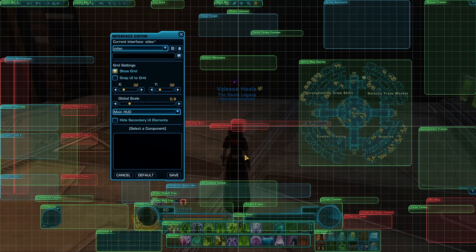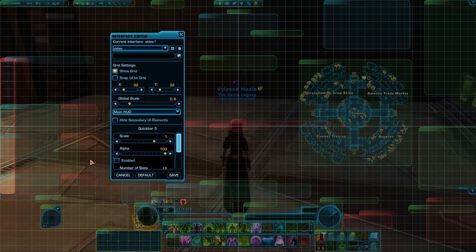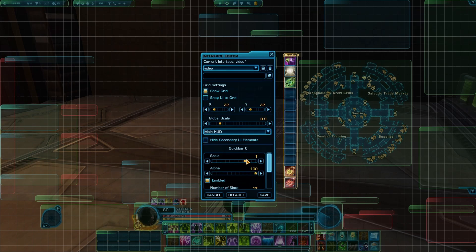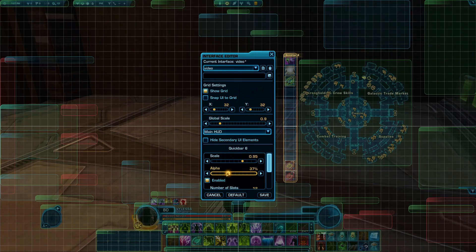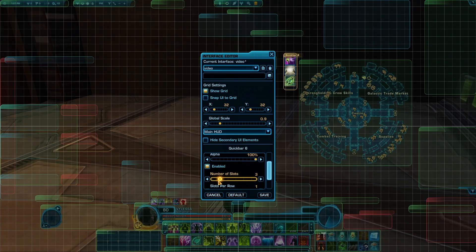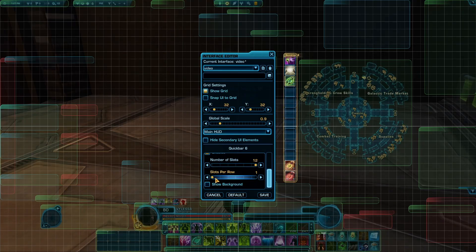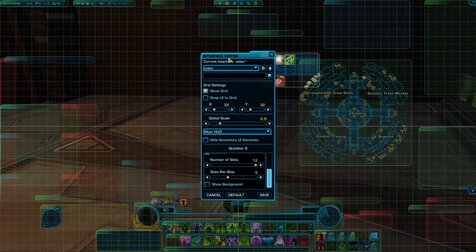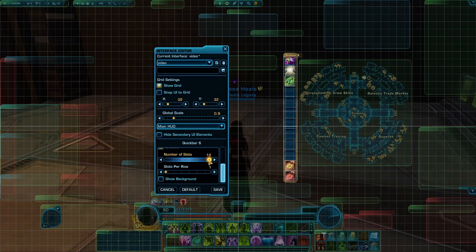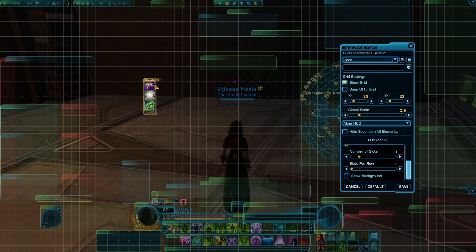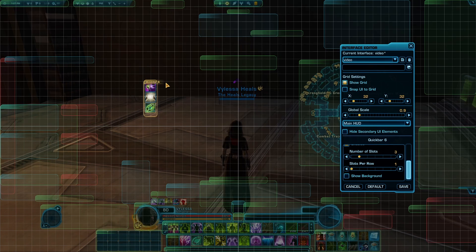Next we're going to look at our quick bars. We have six quick bars, and if you can't find your fifth and sixth quick bar they'll be over there in red — just enable them. With your quick bars you can increase or decrease the scale, make them transparent, increase or decrease the number of slots, or change how many slots per row you want. For this one we're going to set it to three slots per row and drag it to about the middle.